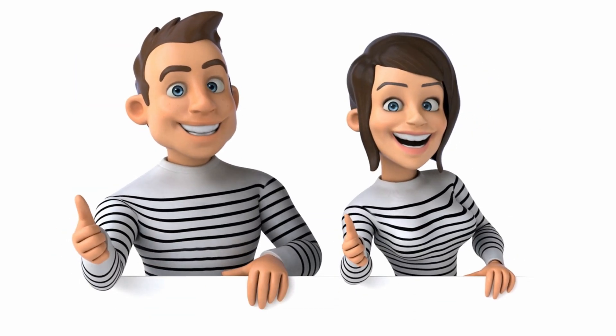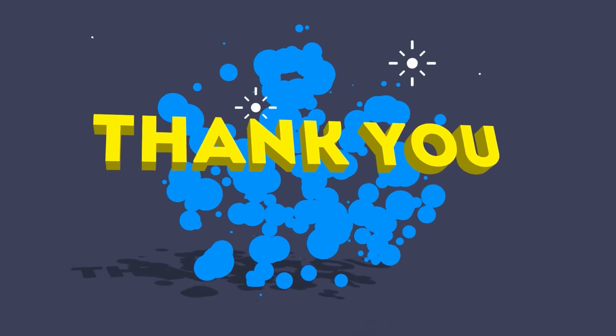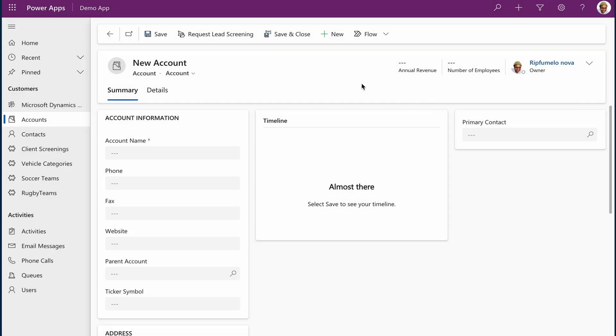Your support helps keep this content coming. I'm in my model-driven app, and Copilot is not enabled yet. Once we enable it, Copilot will be accessible on the side pane.